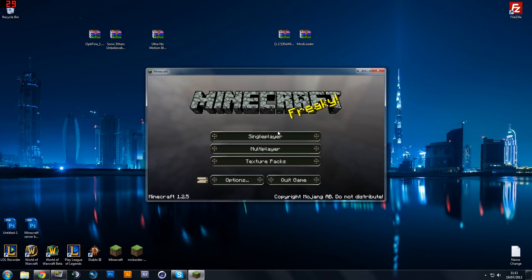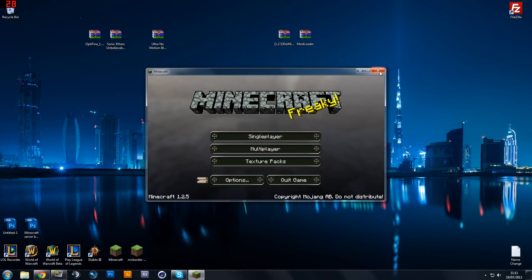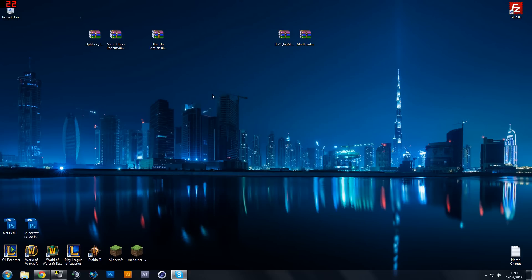So as you can see if you do a force update you do keep your texture packs, you just don't keep your mods. So once you've done that, close it down.